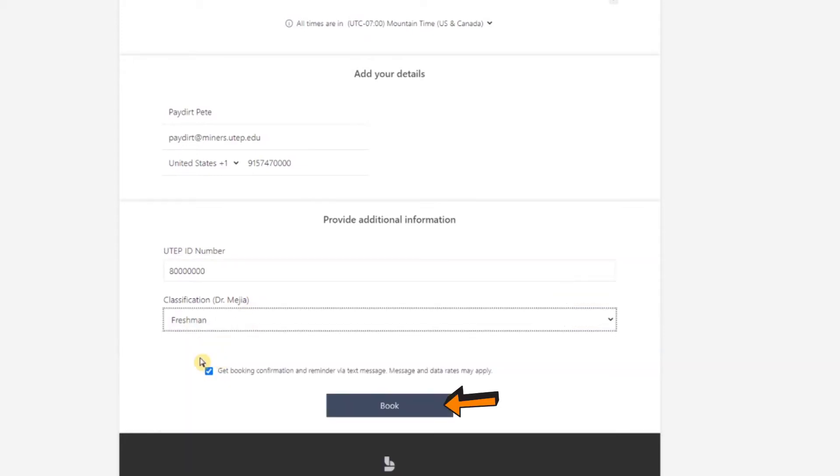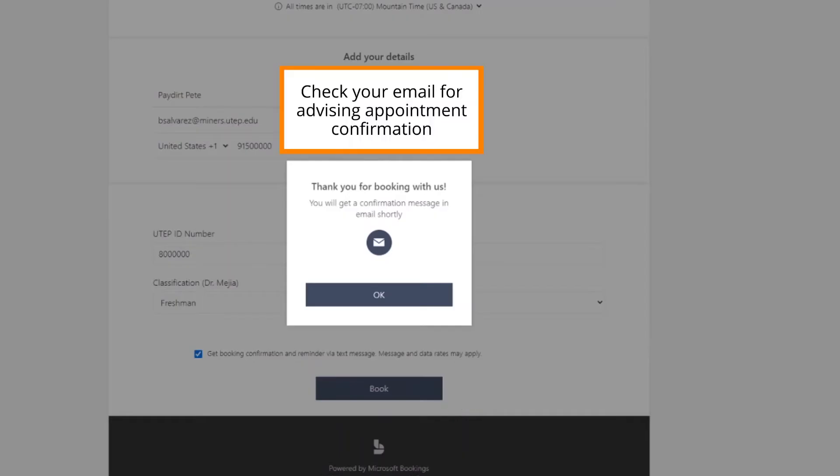Once completed, click Book and wait for the confirmation window to appear. Once the confirmation window appears, you should receive an email shortly.